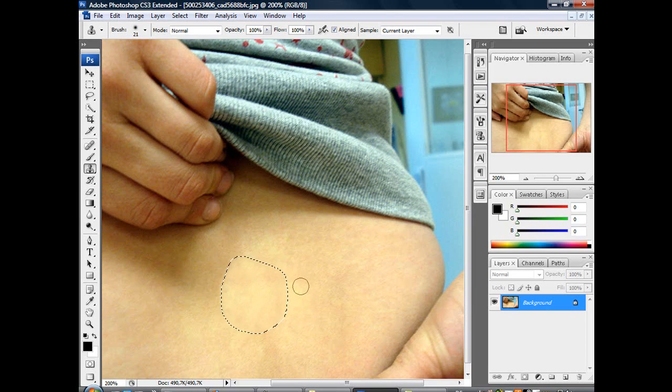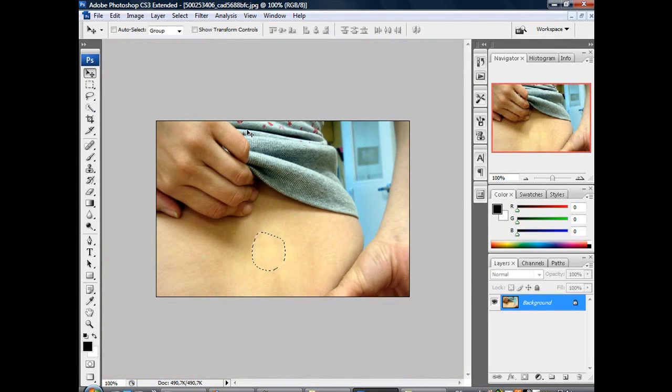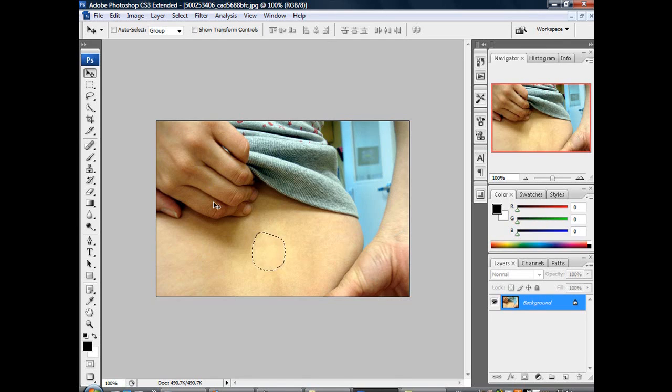And then you just stamp it out. Alright, that's it. Let's have a look. And you see it's deleted. And it looks quite real I guess. That was the first method.